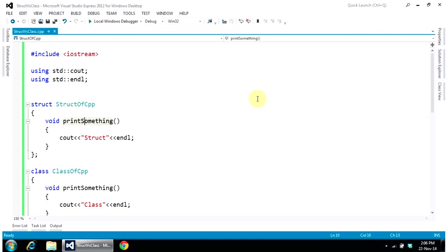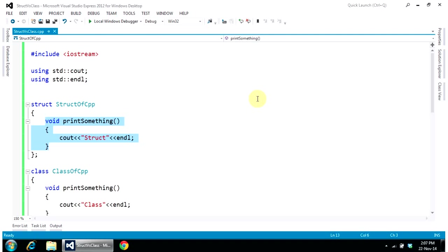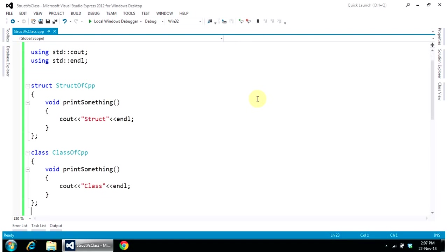Here I have taken an example of a structure which name is StructOfCpp, and I have kept a function inside a structure. Now, what is the difference between a structure and a class? Because in a class also, you can keep functions as well as variables.